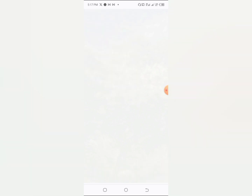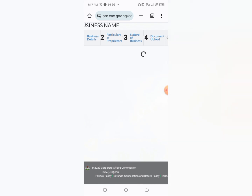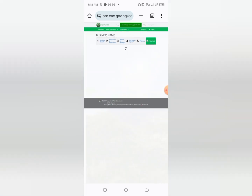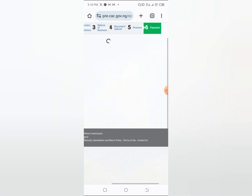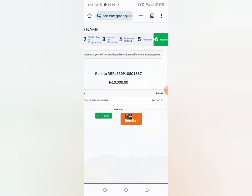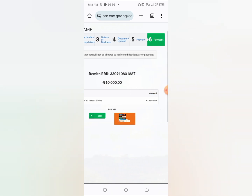After reviewing the name reservation, the next step is to make payment for the full registration. Note that name reservation can take two to four working days for approval. The registration fee is ₦10,000. Please note you will not be allowed to make modifications after payment, so carefully fill everything first. Then click on 'Remita' to make payment.